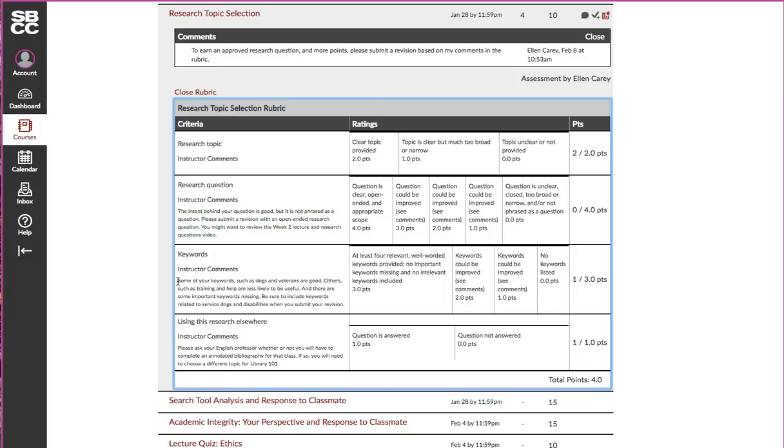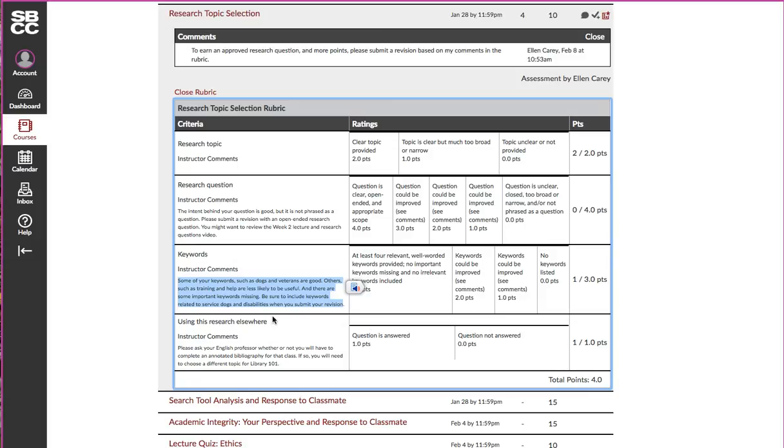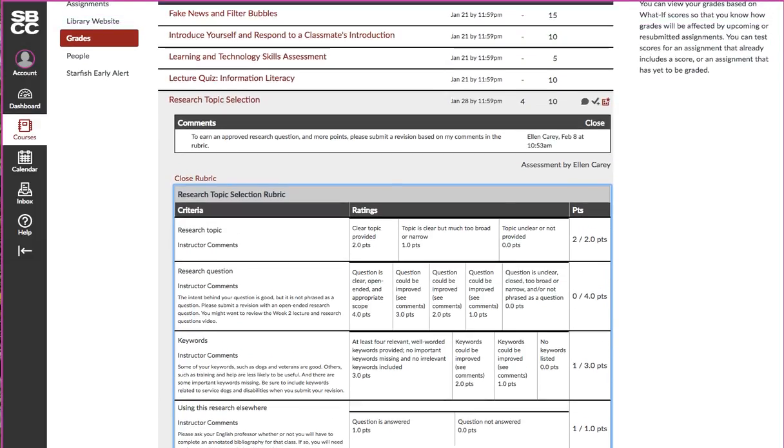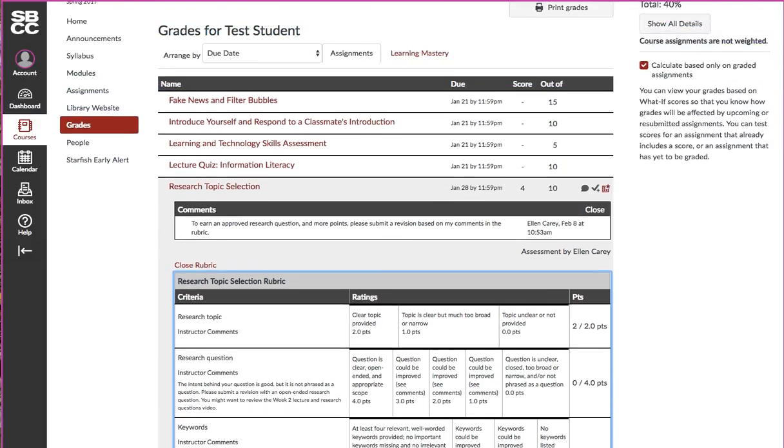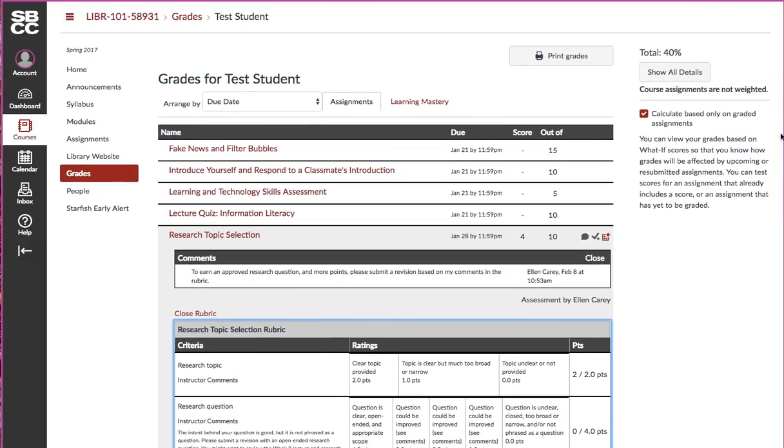Same with the next line. You can see the instructor comments saying specifically what the issues were with the keywords, and I got one out of three points because my keywords could be improved. Same again, a comment with the final row of the rubric.